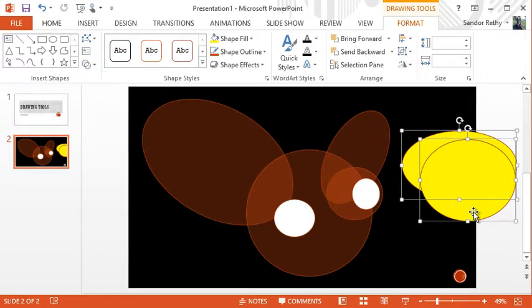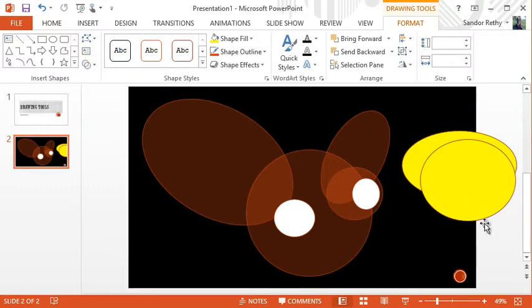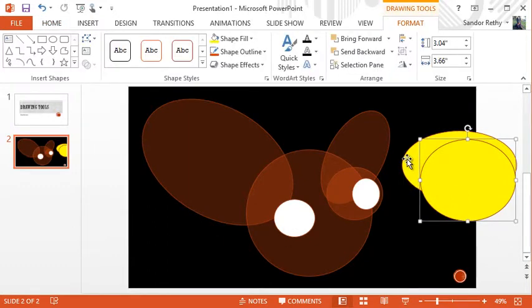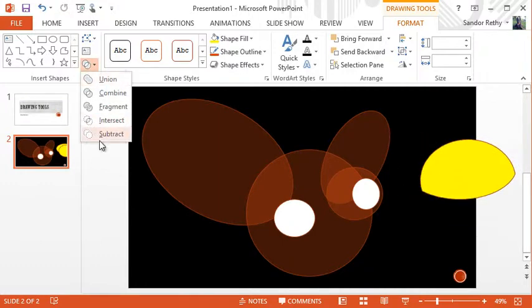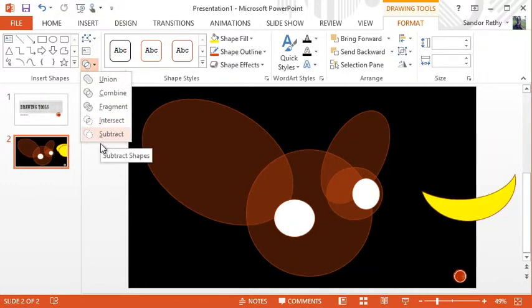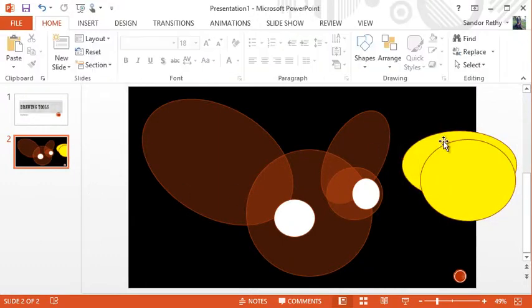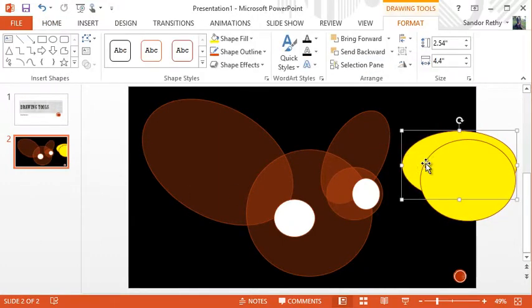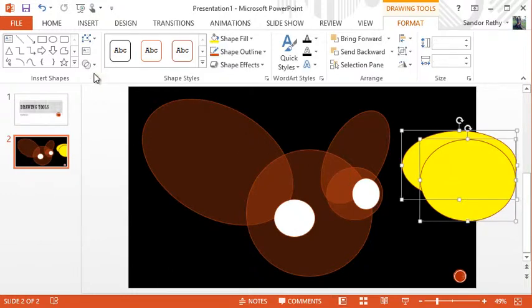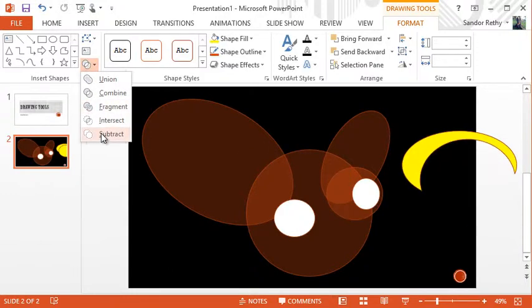For example, because I selected this one first, then held shift and selected this one, it'll use that shape to subtract. If I selected it in the opposite direction, so the back one first, then it subtracted the other way.